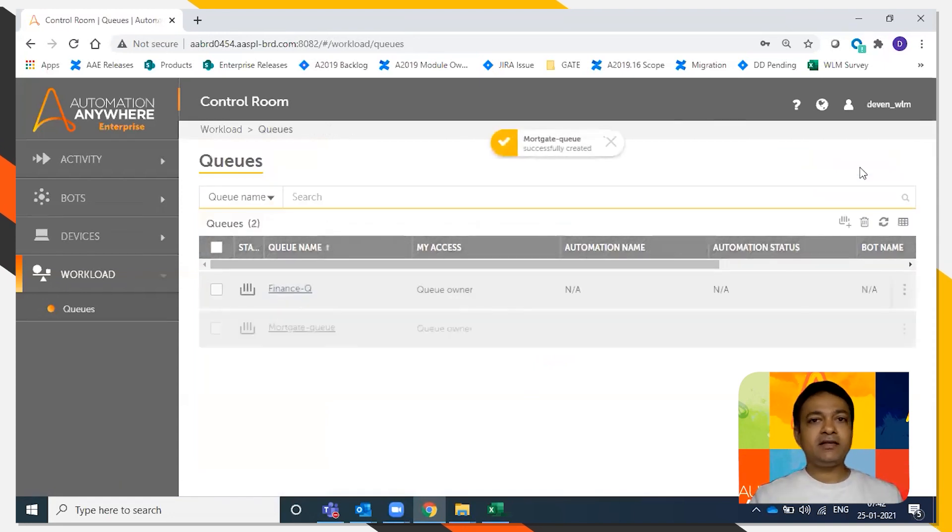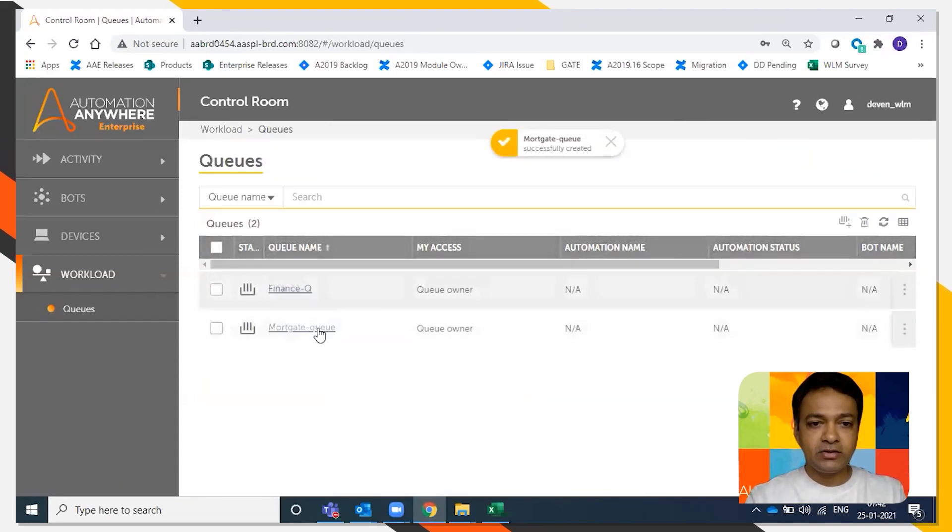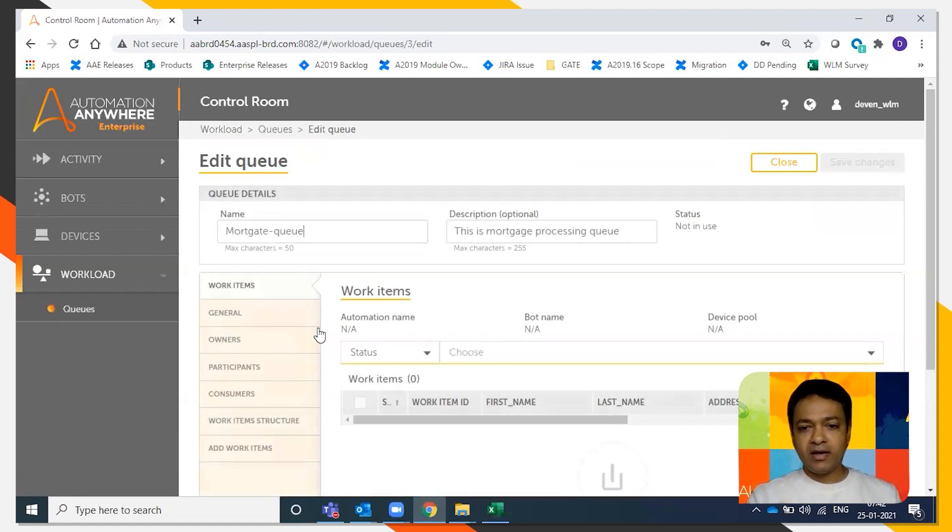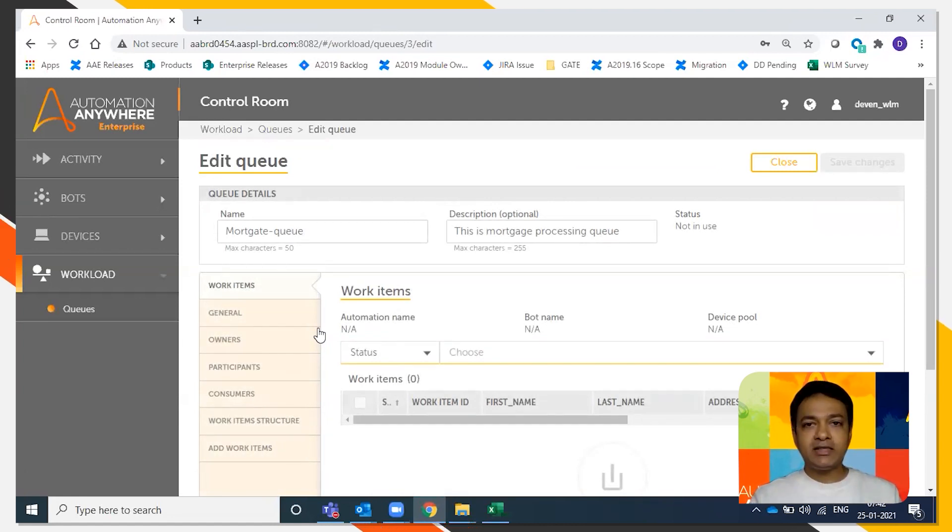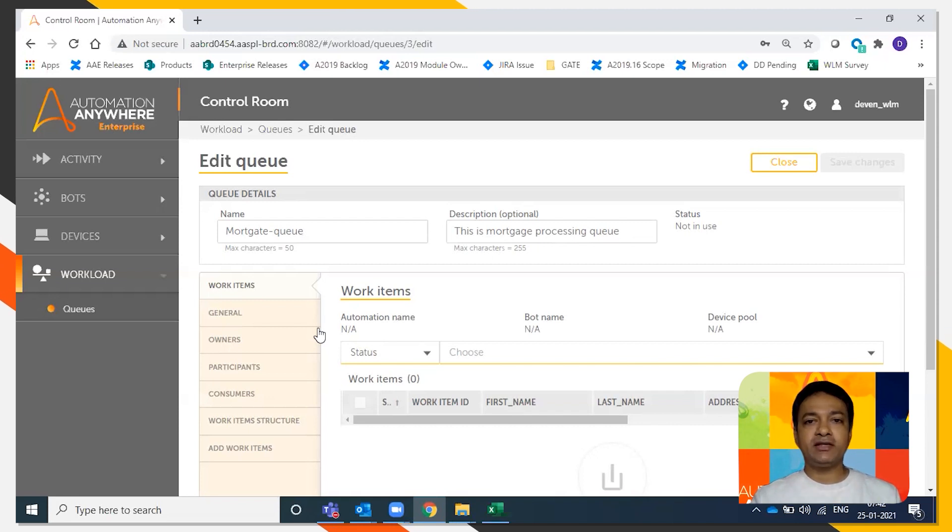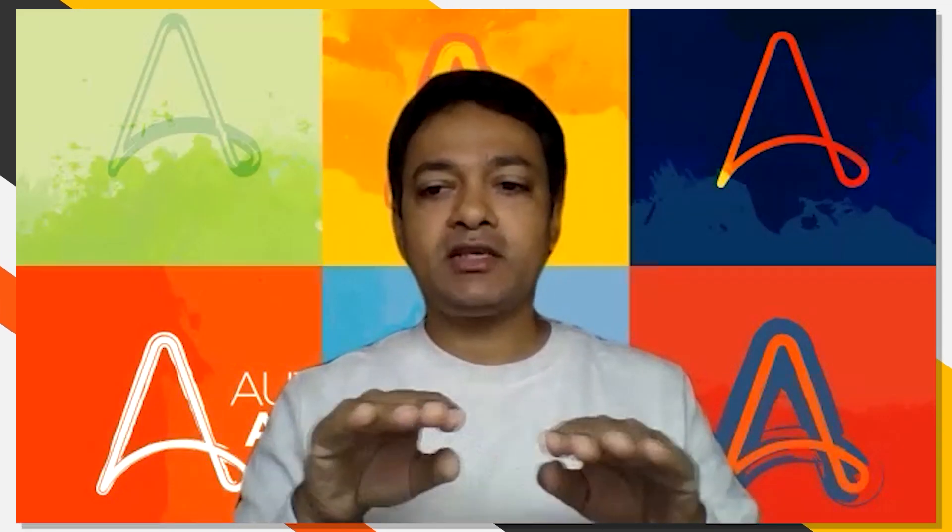That's it, your queue has been created. So this is the mortgage queue for you, and the work items will show up here in a few moments. But this is the first step for WLM, which is the queue creation. And now you're all set to distribute the queue across the group of devices. Thanks for watching this video.